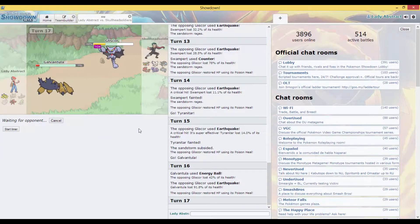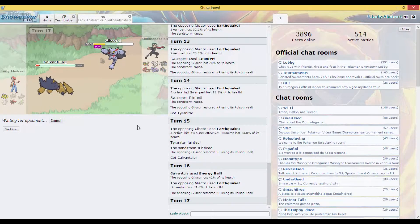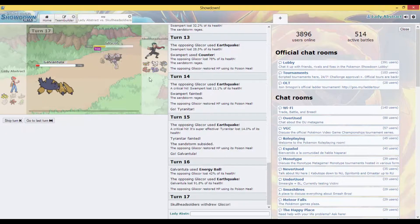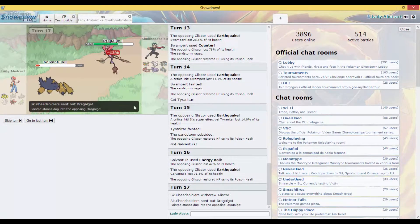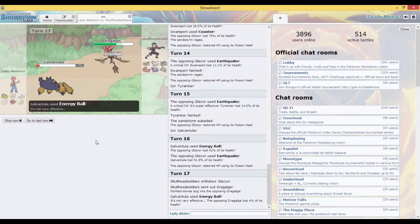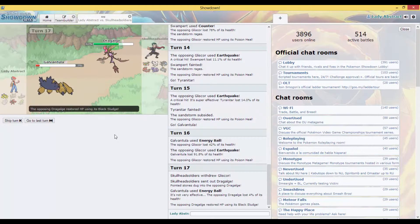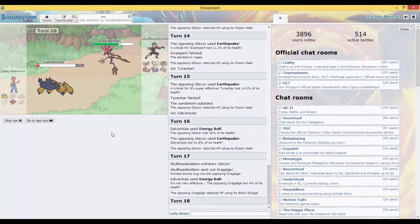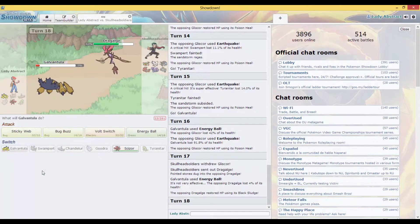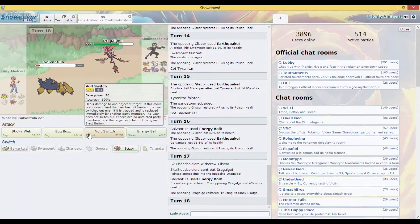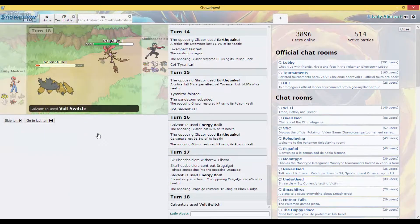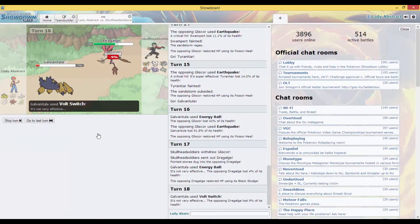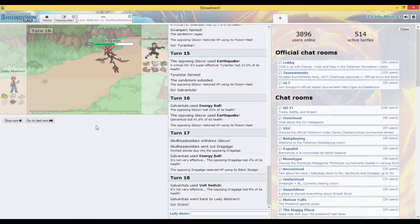He's gonna switch out probably to something that can take an Energy Ball, but who can? Probably Gengar, Yanmega. Yanmega? Resisted. So much for that. Time to Volt Switch. Let's switch out to my...